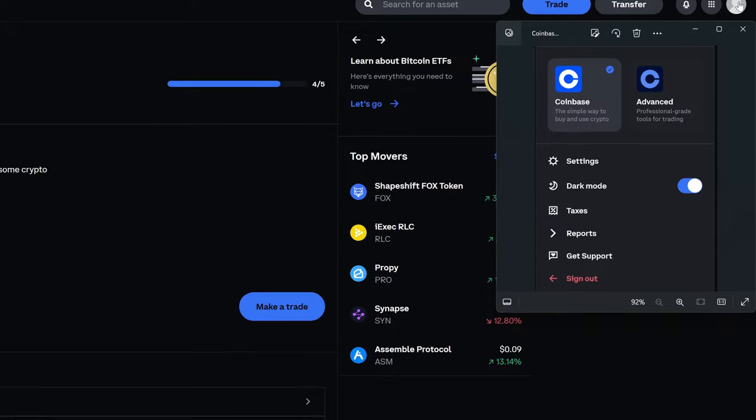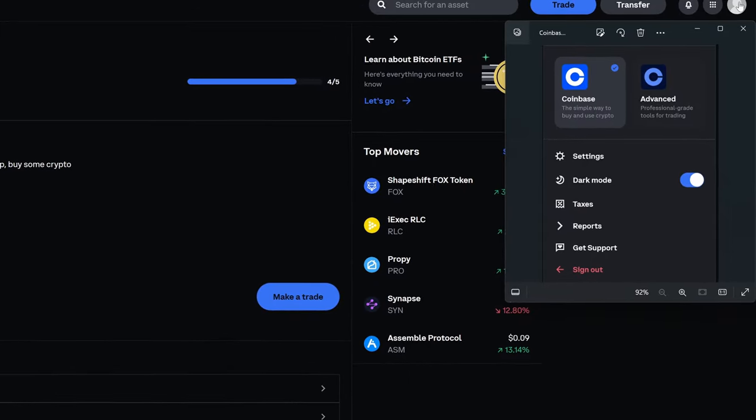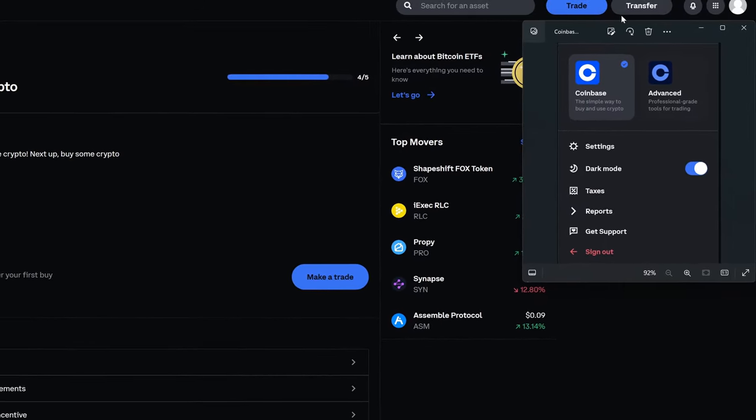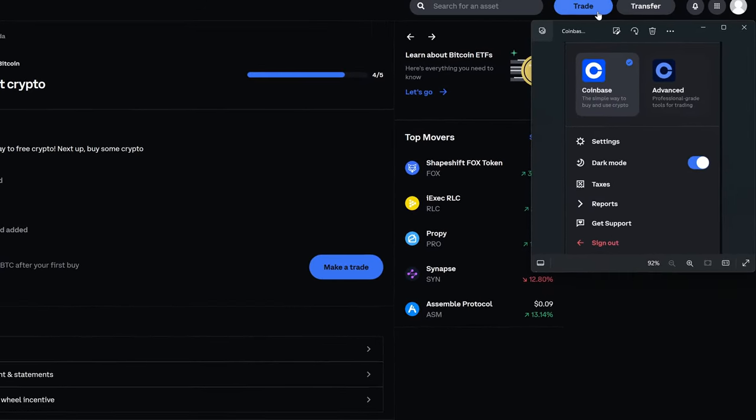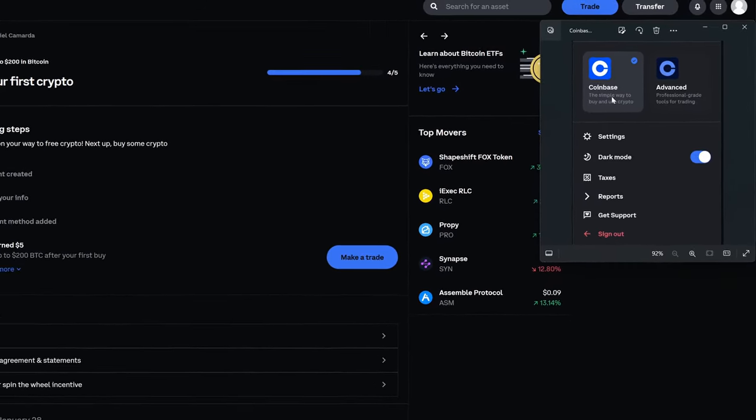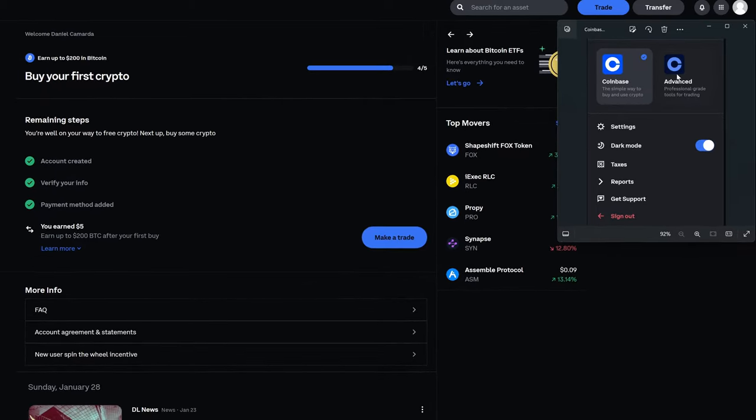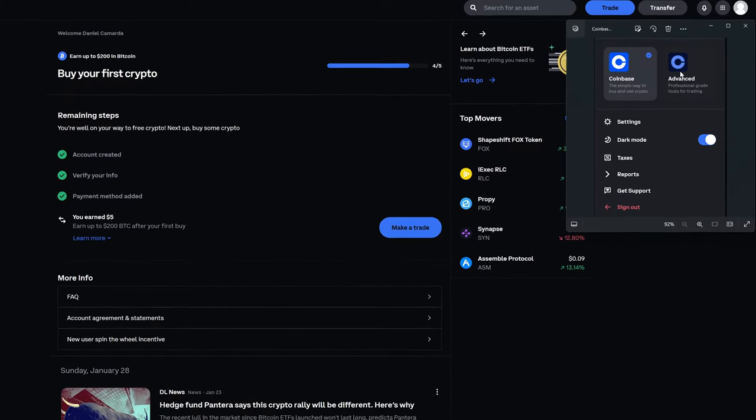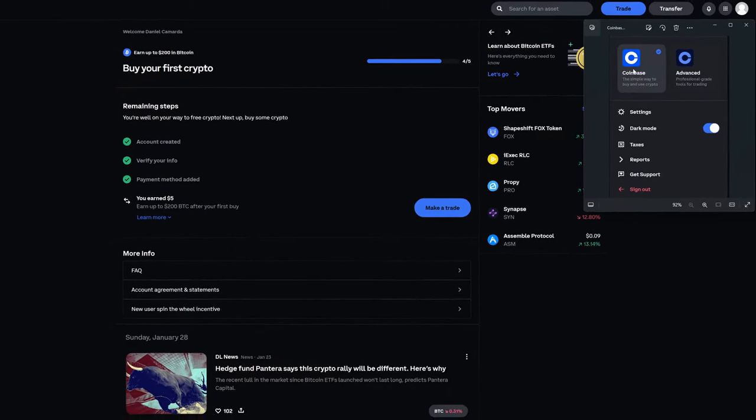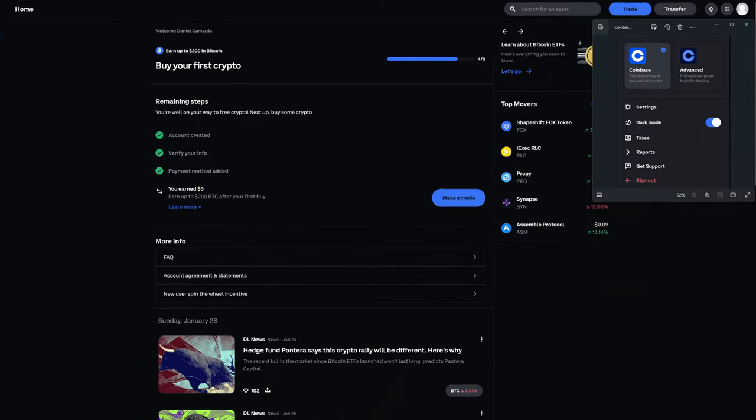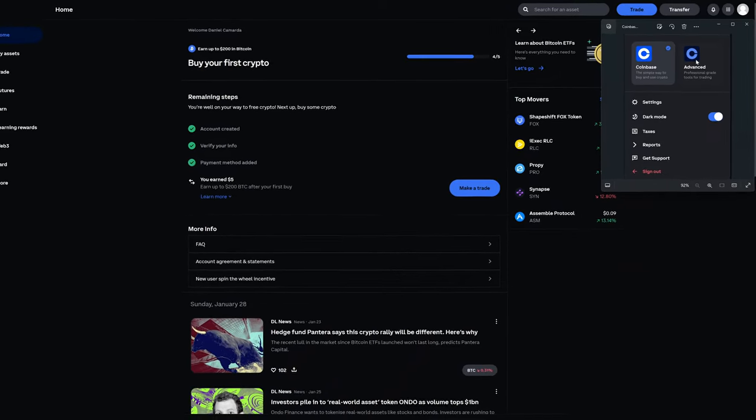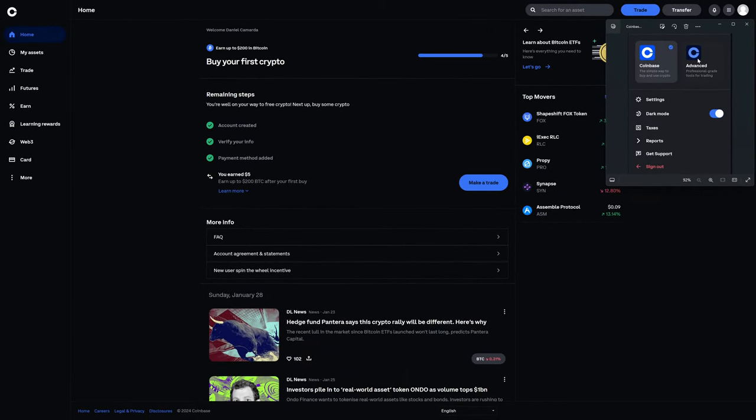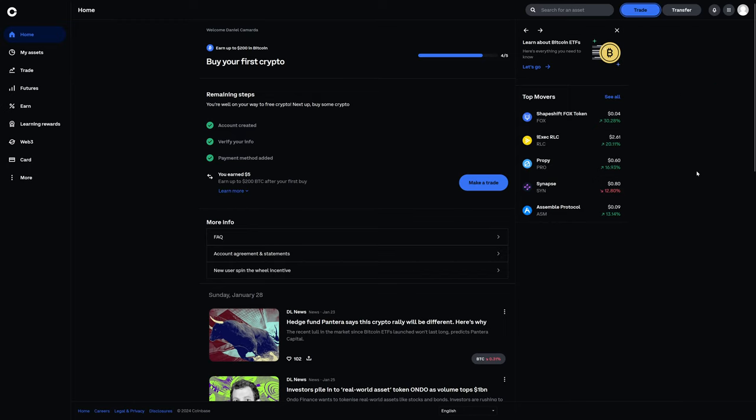If you're going to click on this profile button, you would see your email address and your name, and then you would see the rest of this stuff. So Coinbase and Coinbase Advanced, which is where you can toggle between Coinbase, which is what we're looking at now, and Coinbase Advanced, which we'll take a look at here momentarily. And then you can see that I have it toggled to dark mode currently.